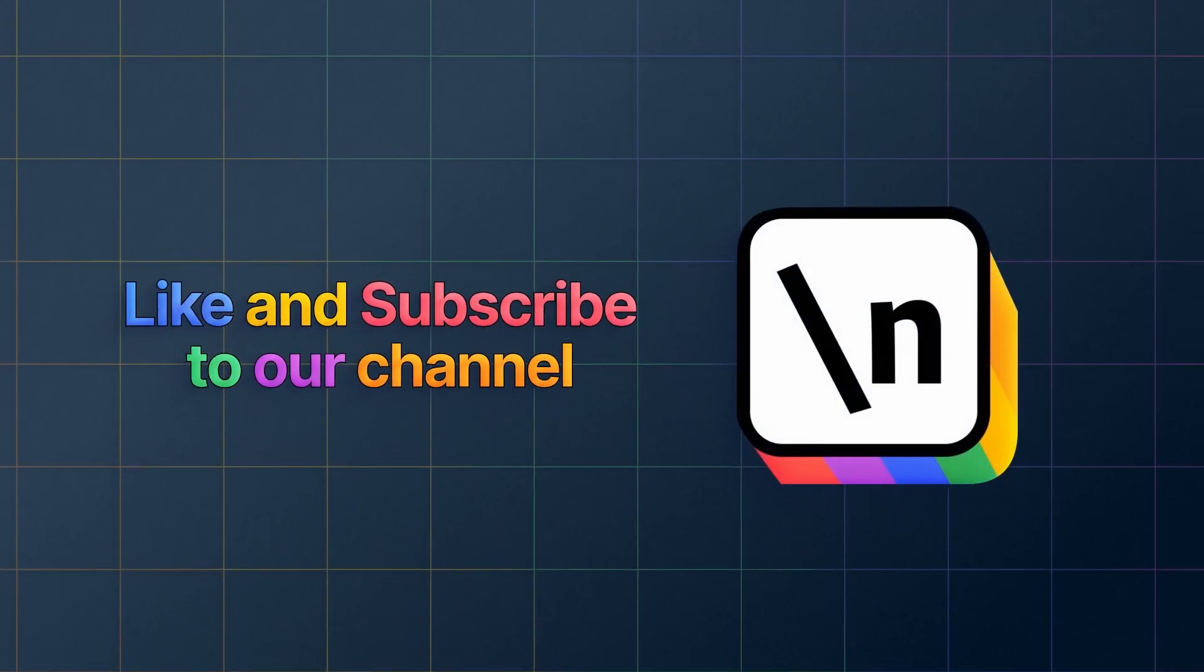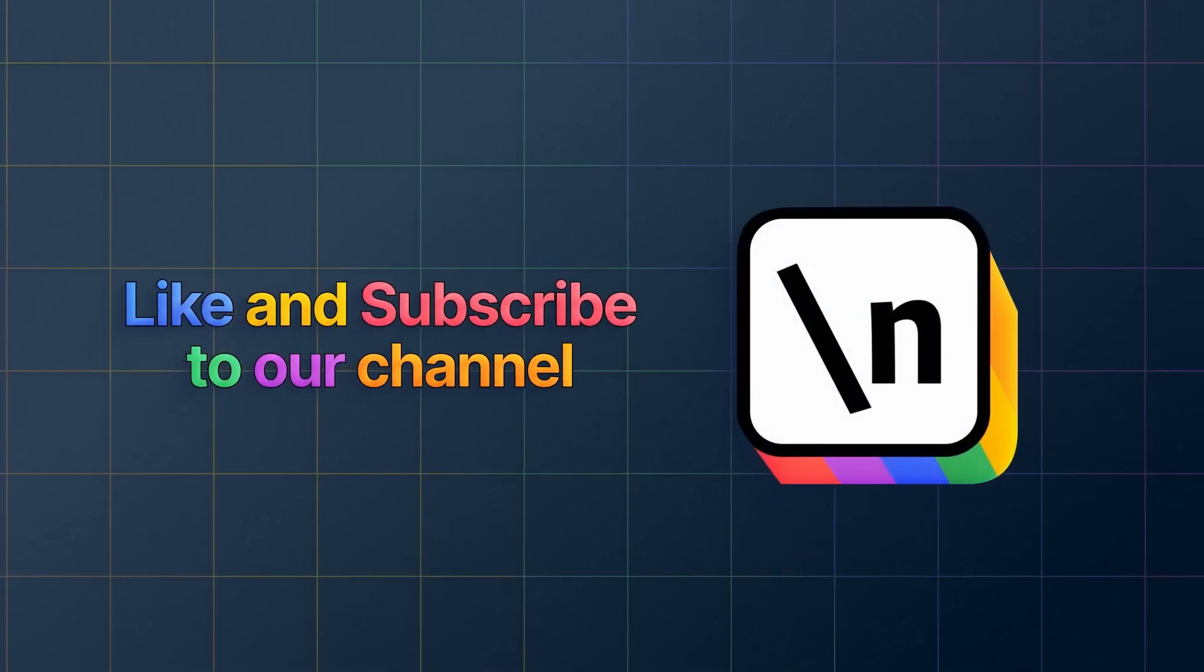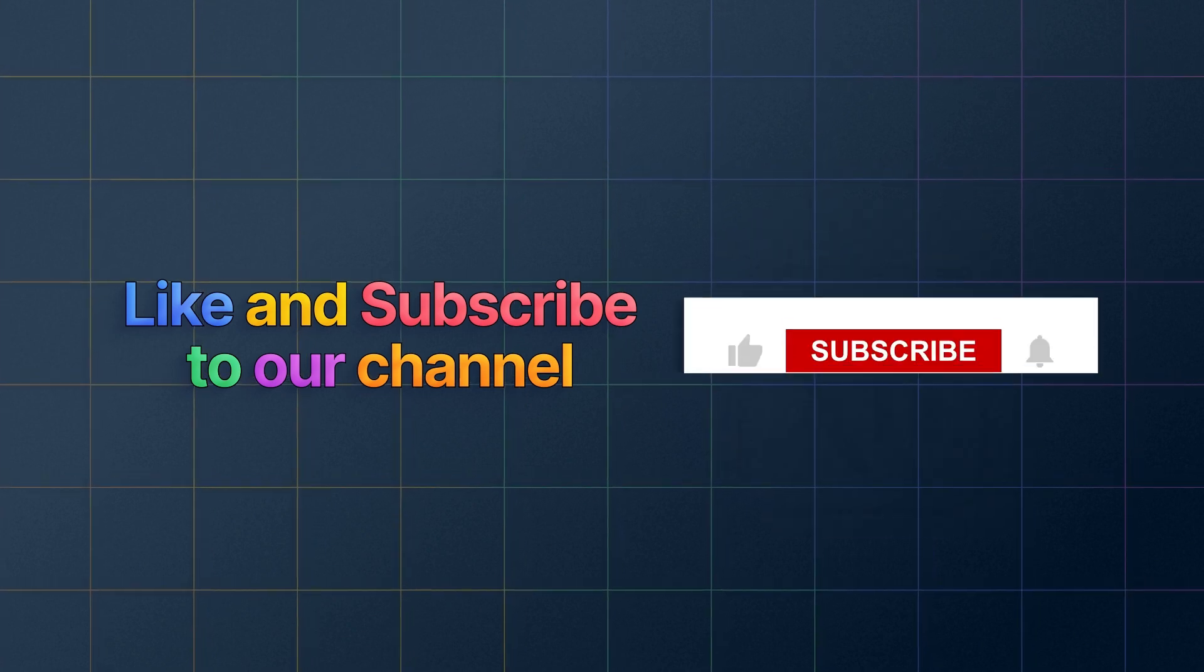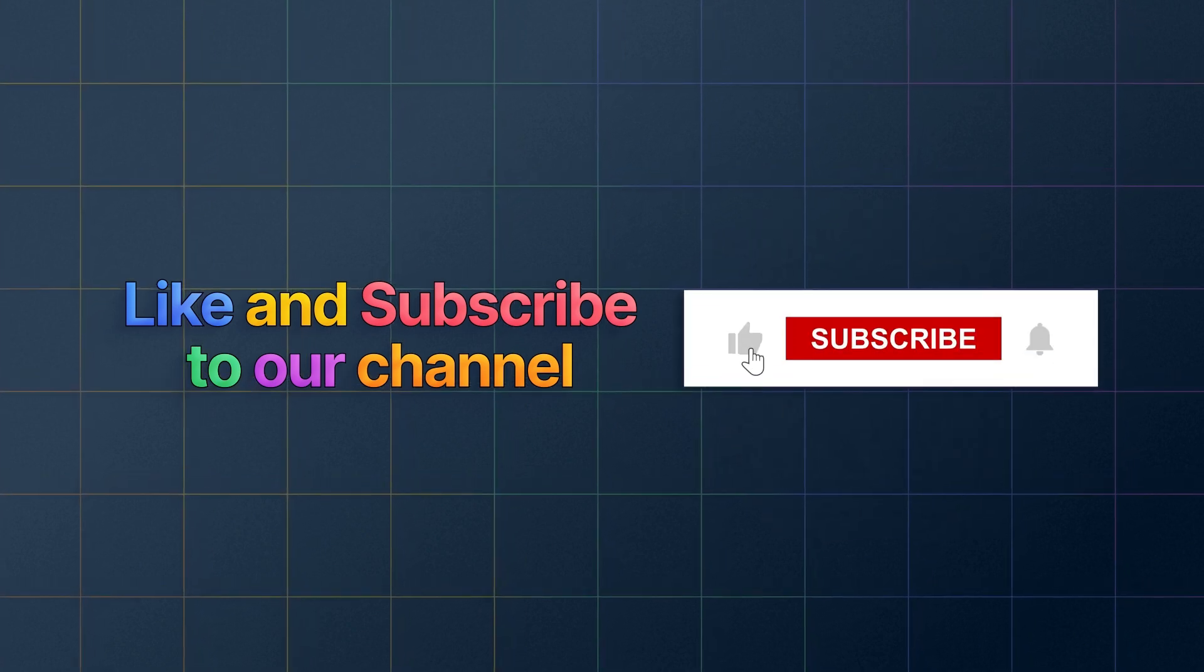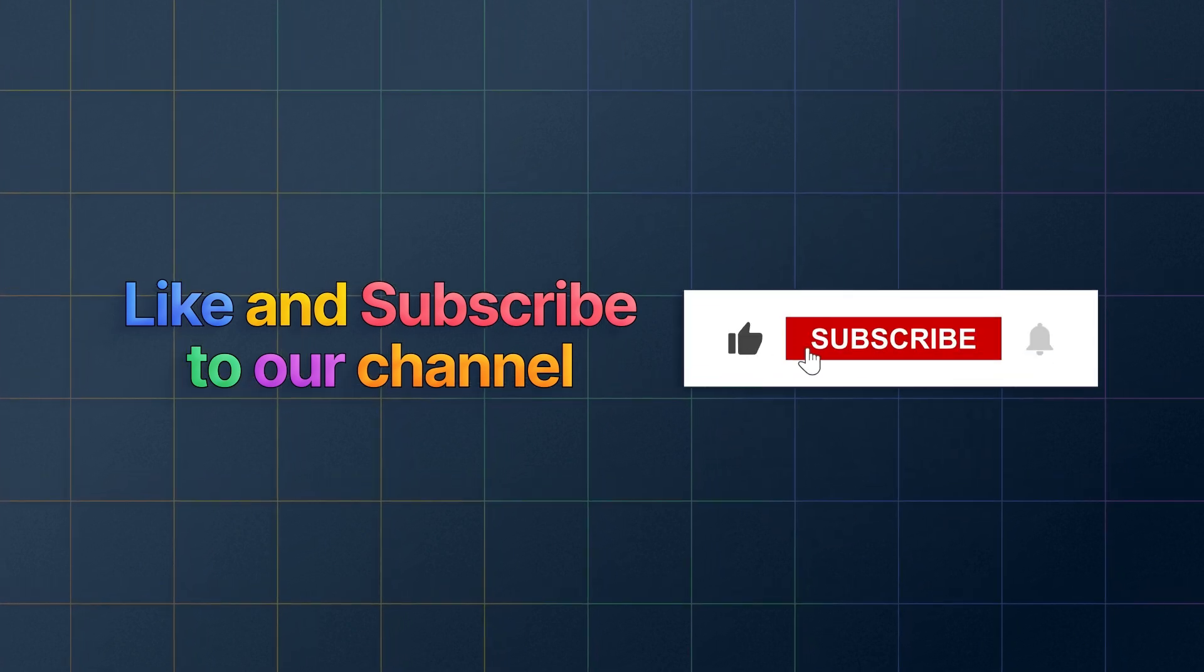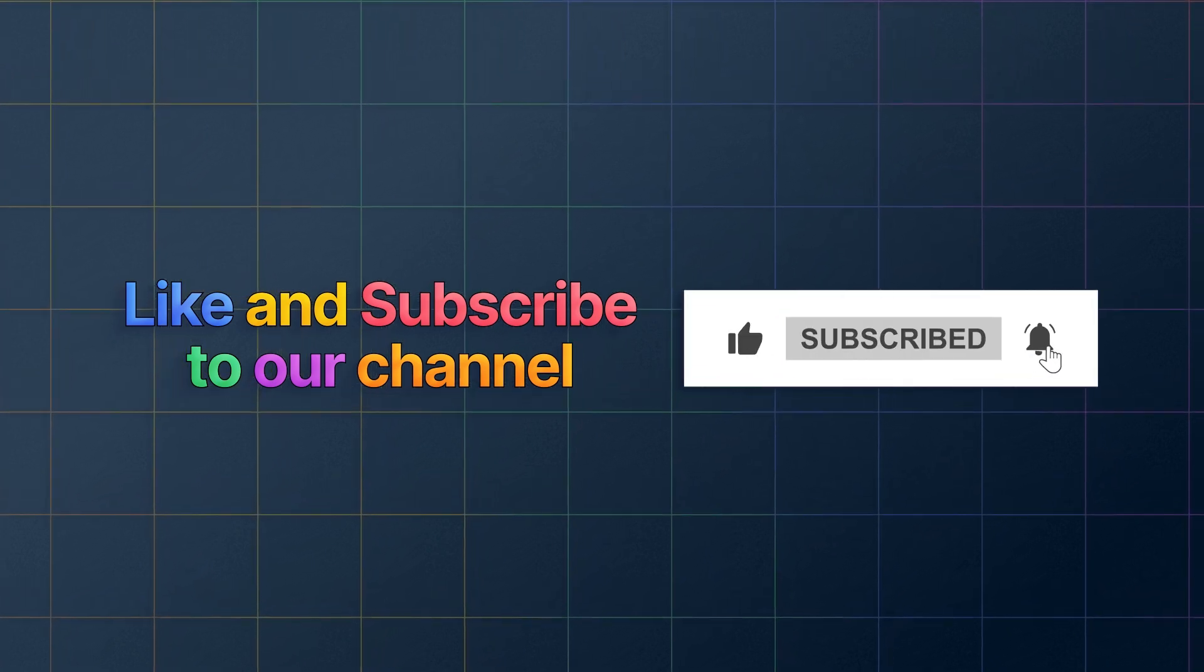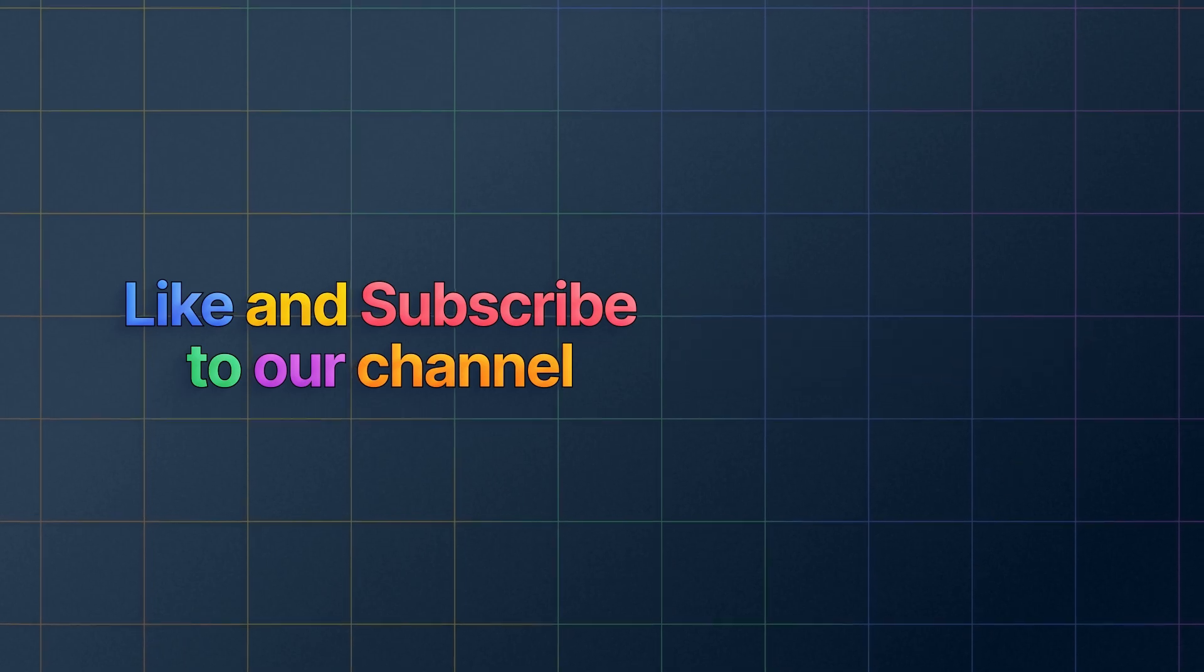If you want to keep learning about how to build real-world apps with the latest technologies and other career-related topics, then start right now by subscribing to our channel and liking this video.